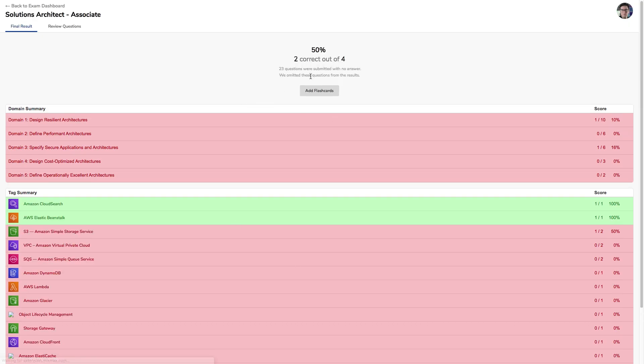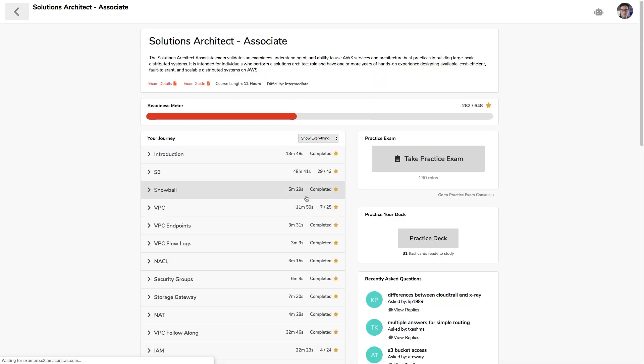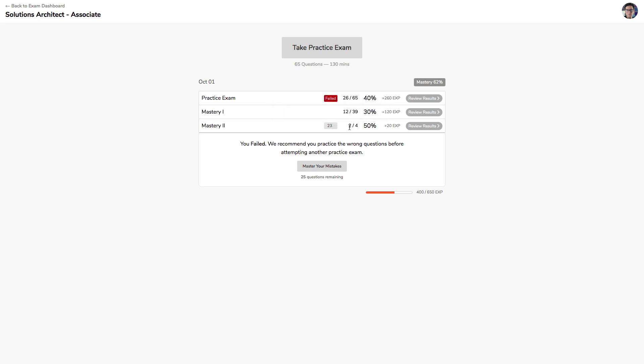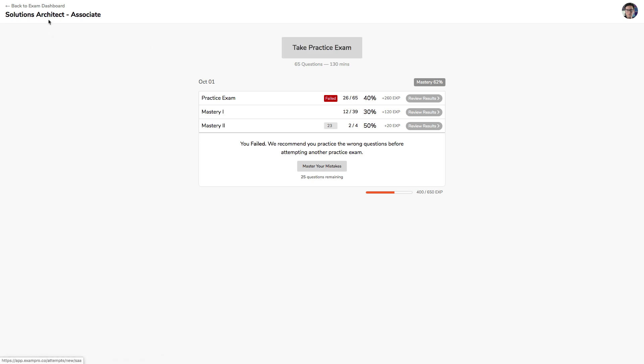And so now if I go back to the exam console here, you can see that I'm slowly progressing to get 100% right. And so it says here that there's 23 that I left blank, but out of the four that I did, two of them were right. And so that's us working to 100% mastery. So once you've mastered it, then you take another practice exam.